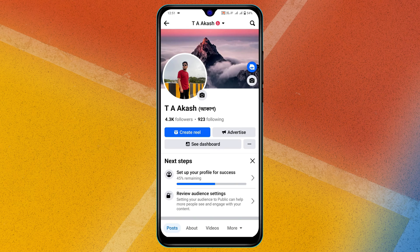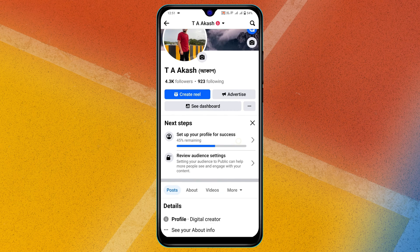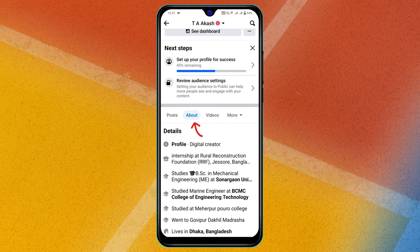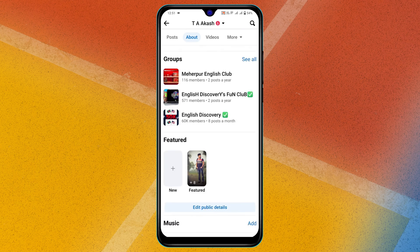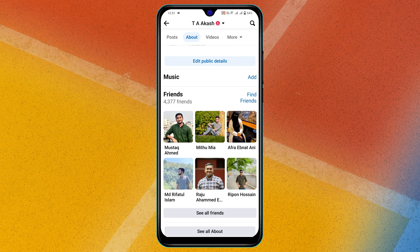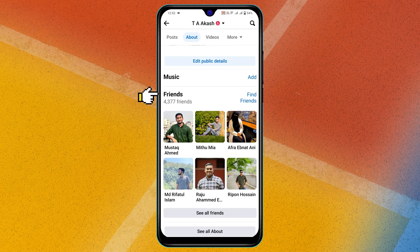And all you have to do, need to scroll down and tap on About. And from here you need to scroll down again and here you'll get to see your friends list. So go ahead and tap on this Friends right here. You'll get to see all of your friends.